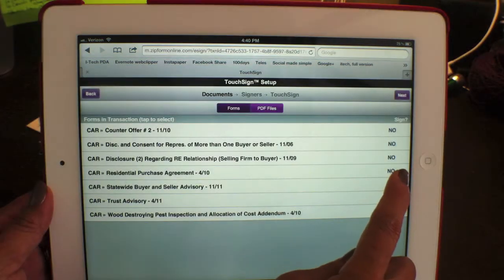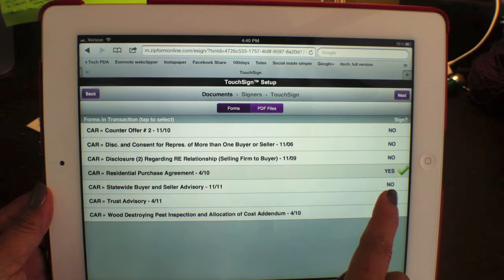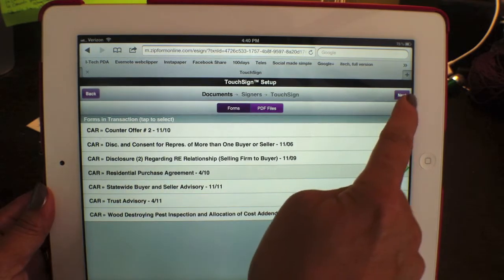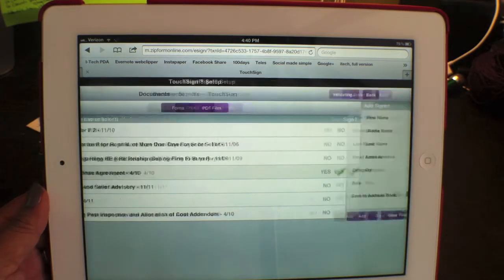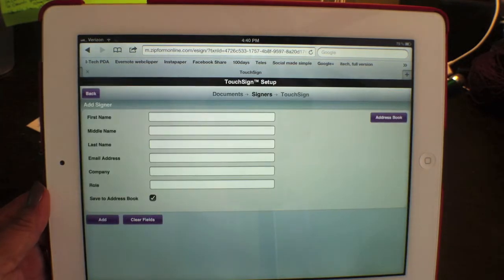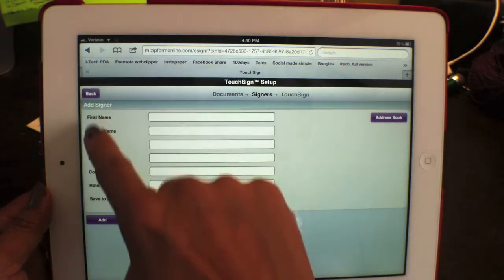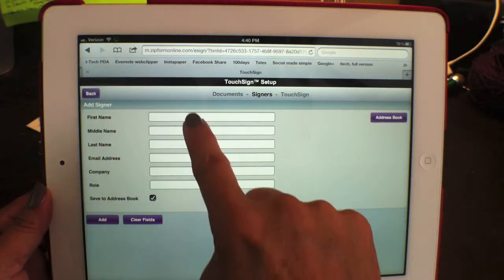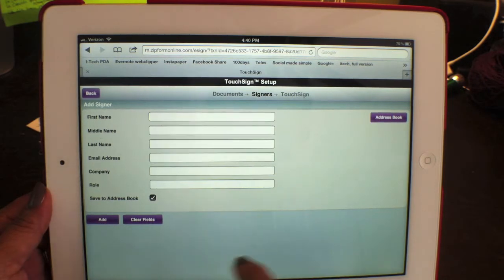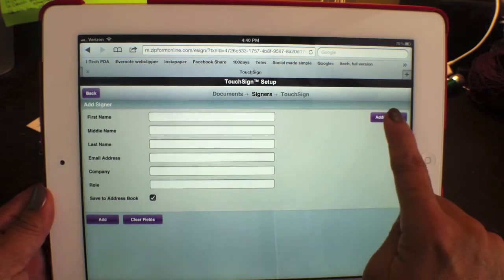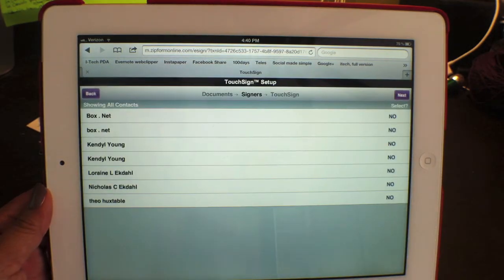Go ahead and hit yes for the purchase agreement and hit next. Here you can add your signer and go through the fields, or you can select from your address book.